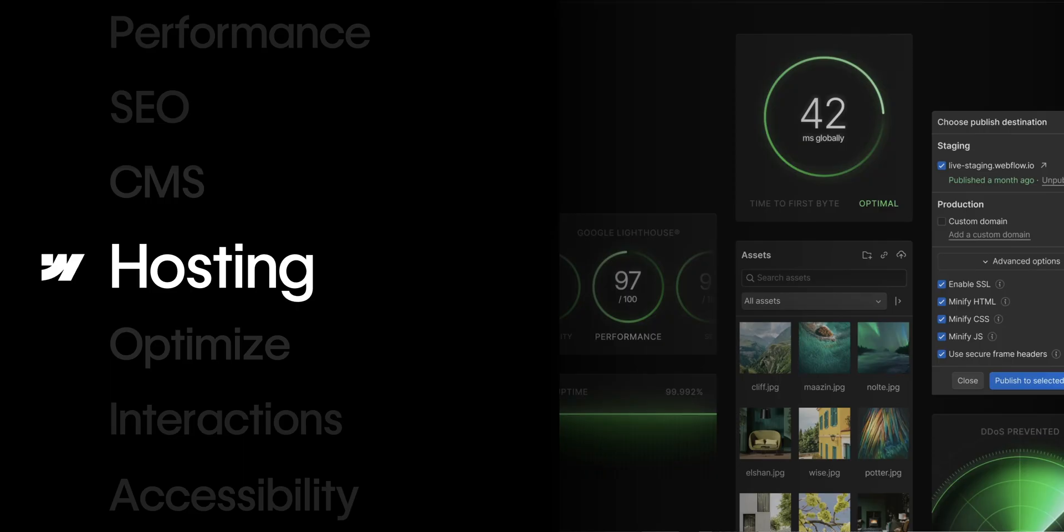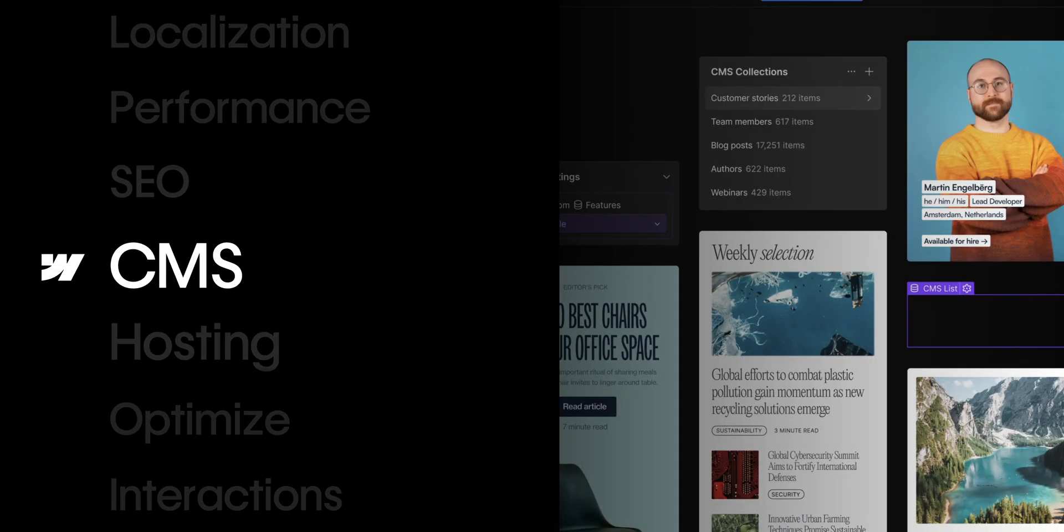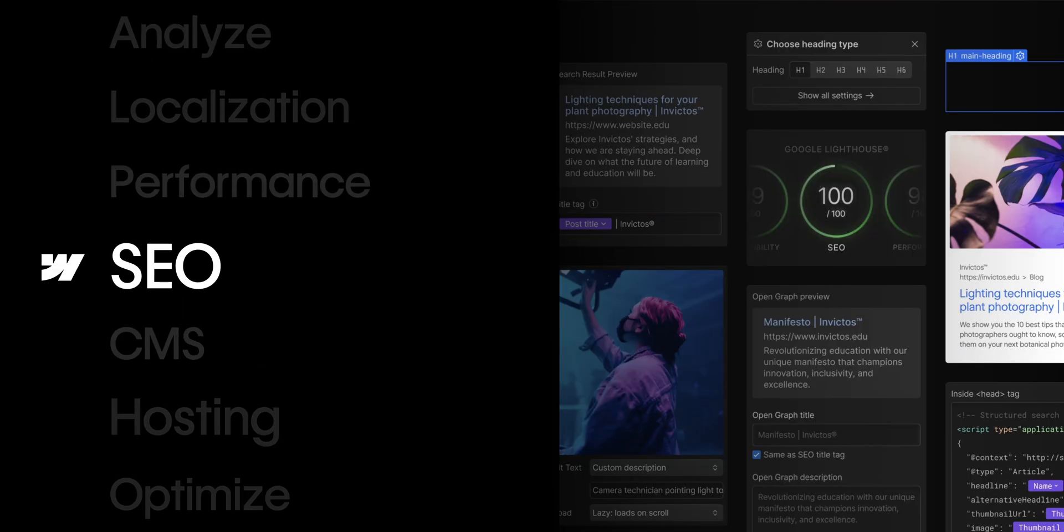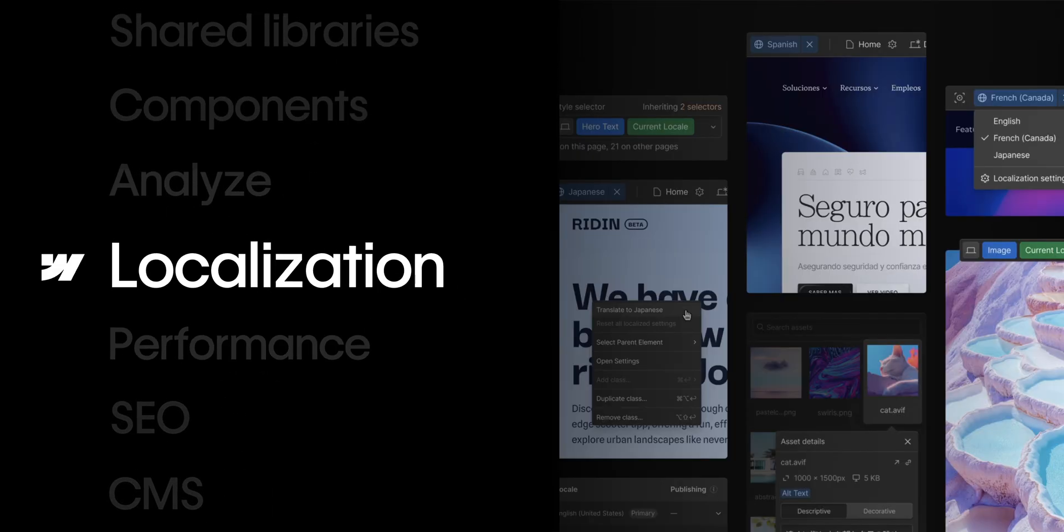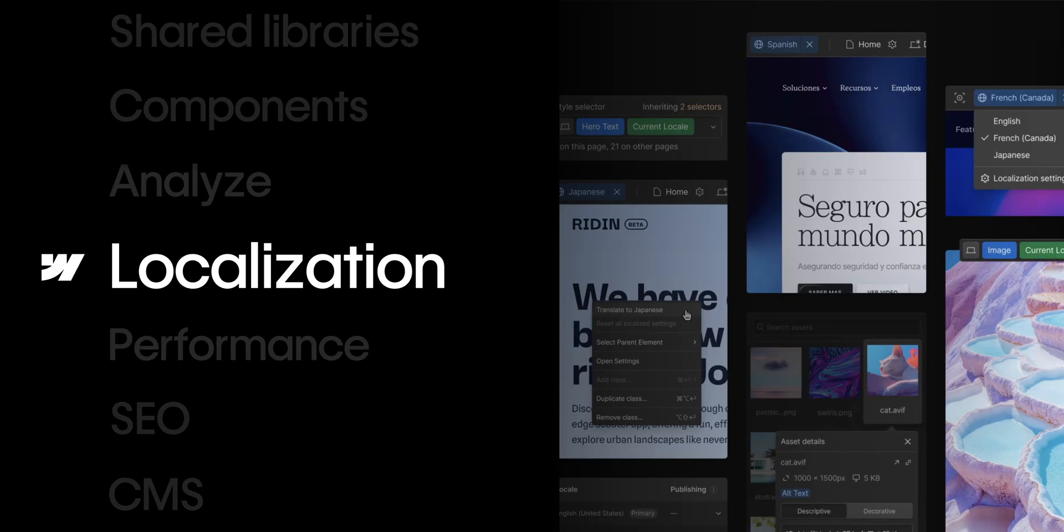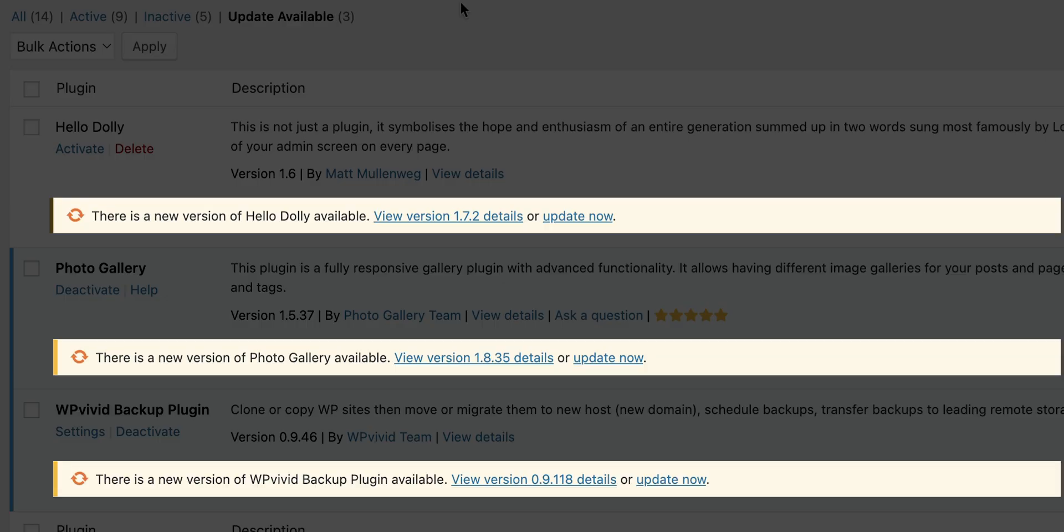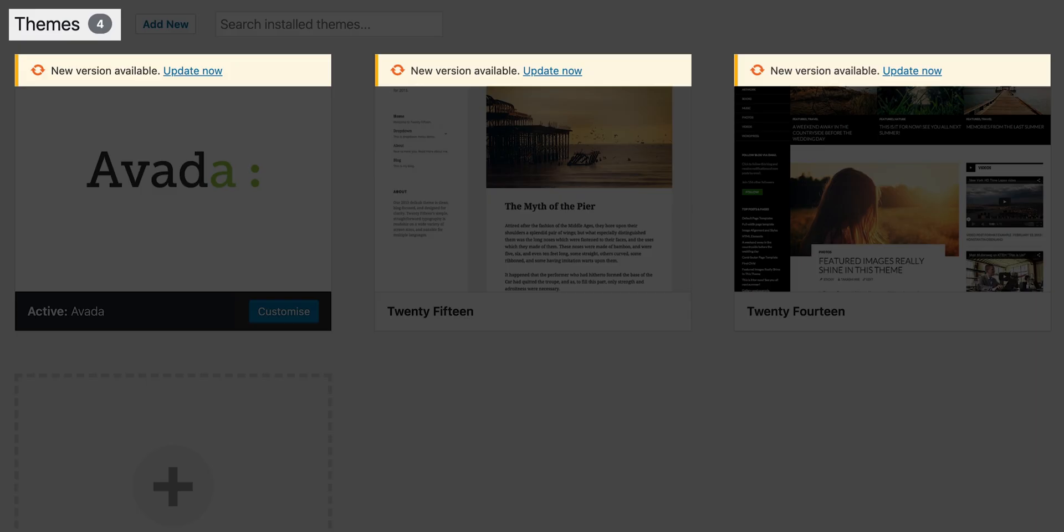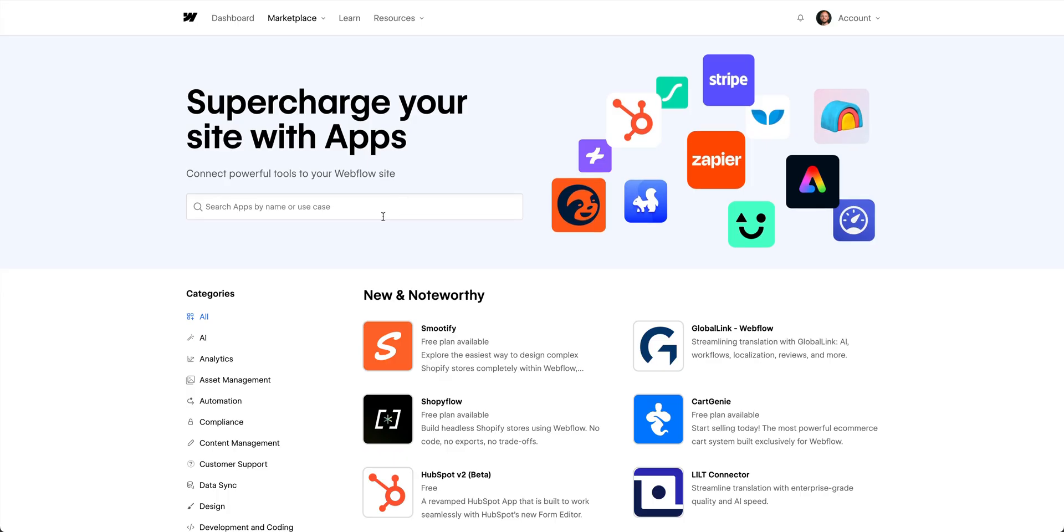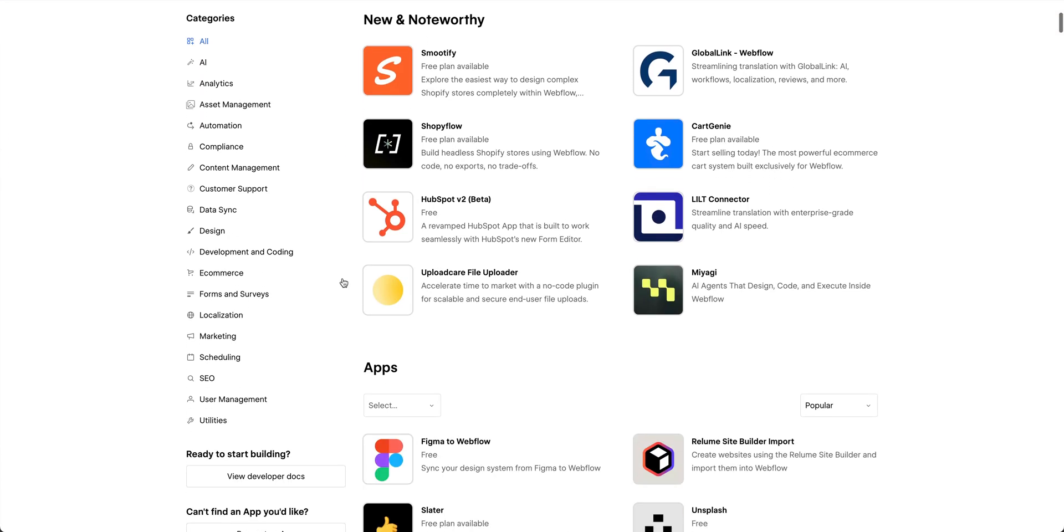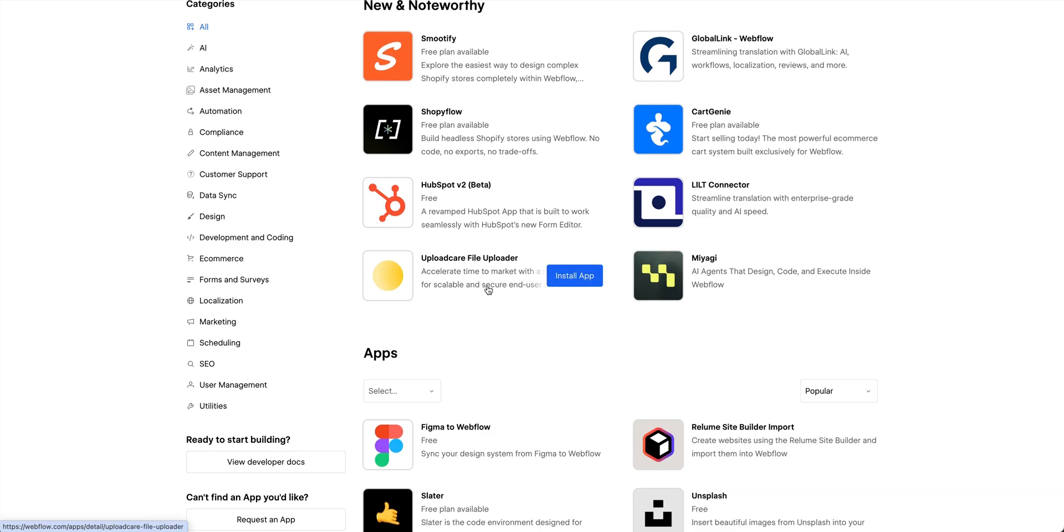Webflow simplifies that. Hosting, CMS, SEO, performance, even localization, it's all built in. That means no plugin pain, no theme surprise updates, and no wondering if your server has enough RAM or CPU to handle your next traffic spike. In addition to that, there's the Webflow marketplace where you can find apps that can help integrate other parts of your tech stack into your site.